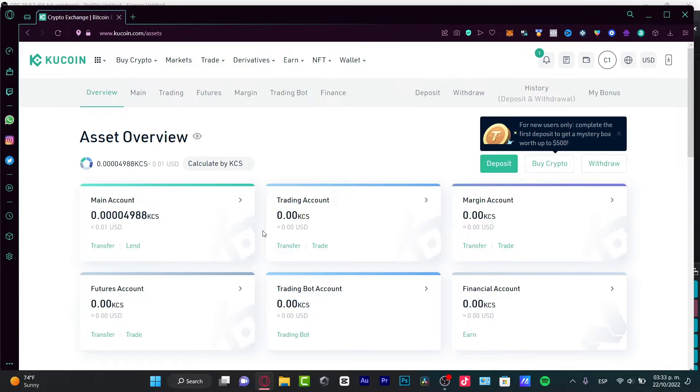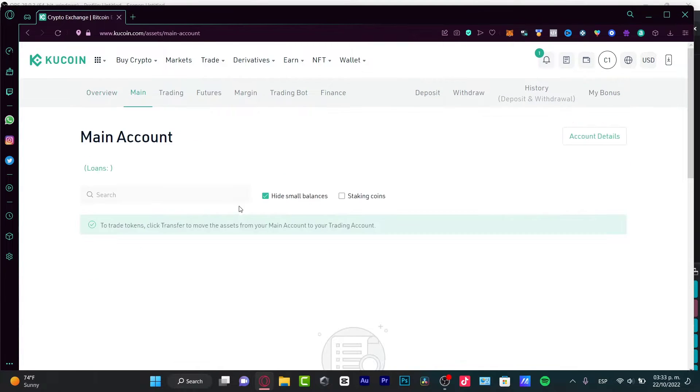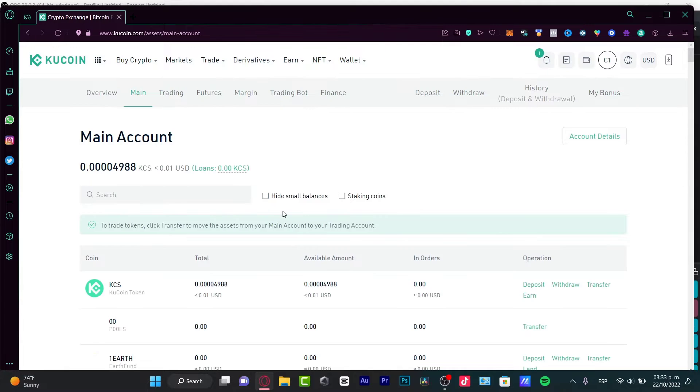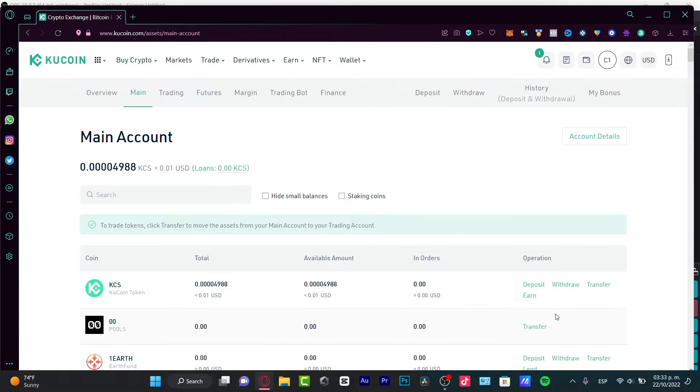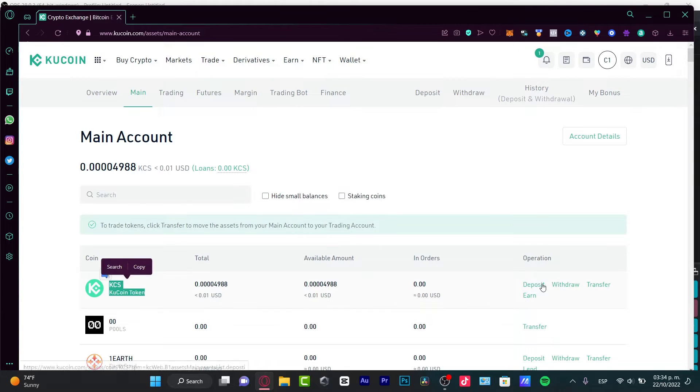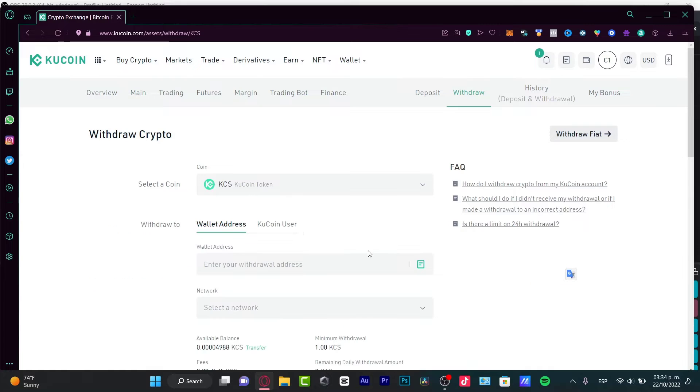So, in here, for example, you have the main account. What I want to do is to select this option. First, what I want to do is to locate the token that I want to receive into my bank account. So, let's say here is my KuCoin token and I want to go into Withdrawal.